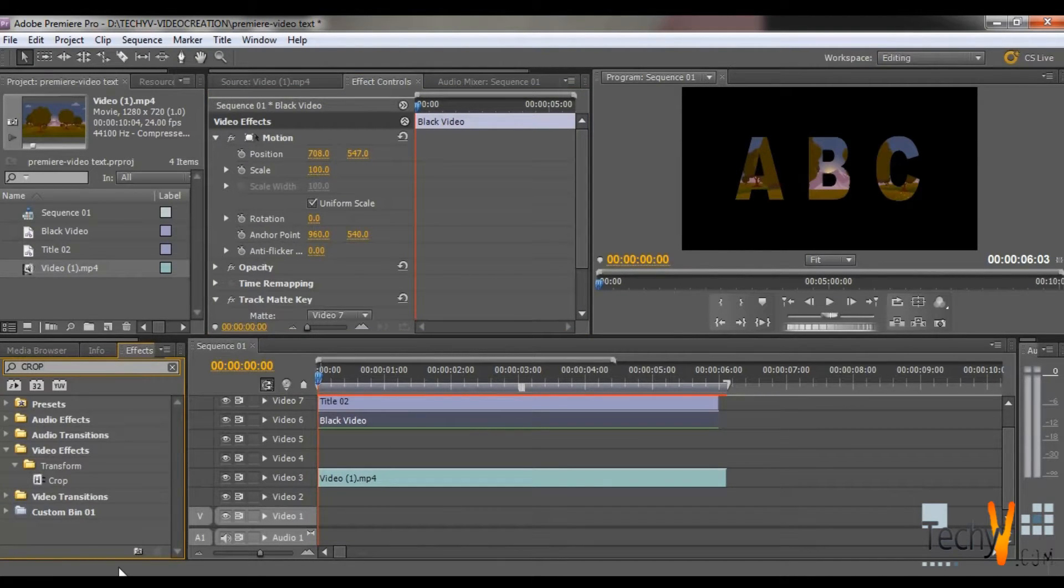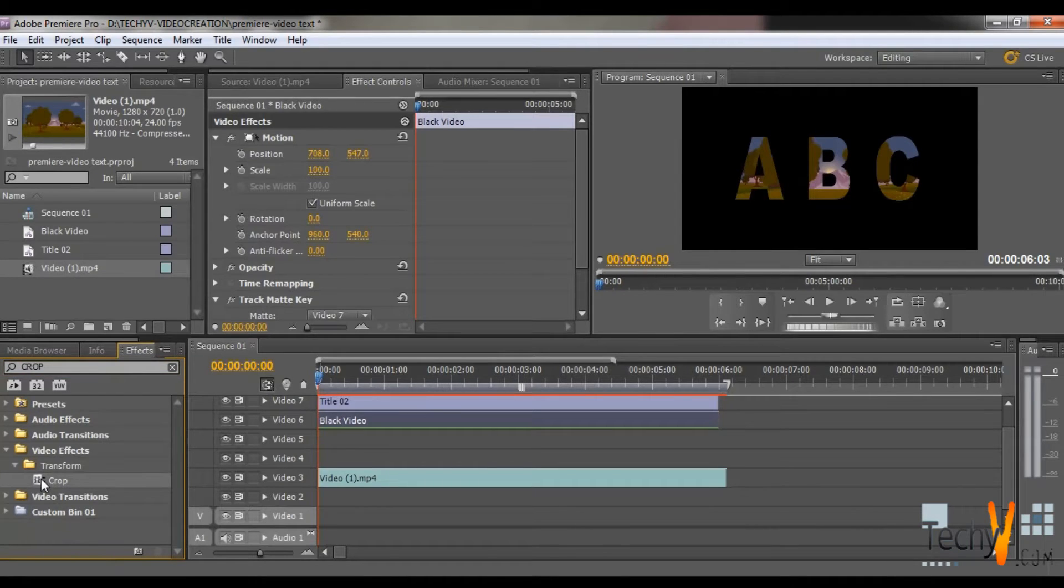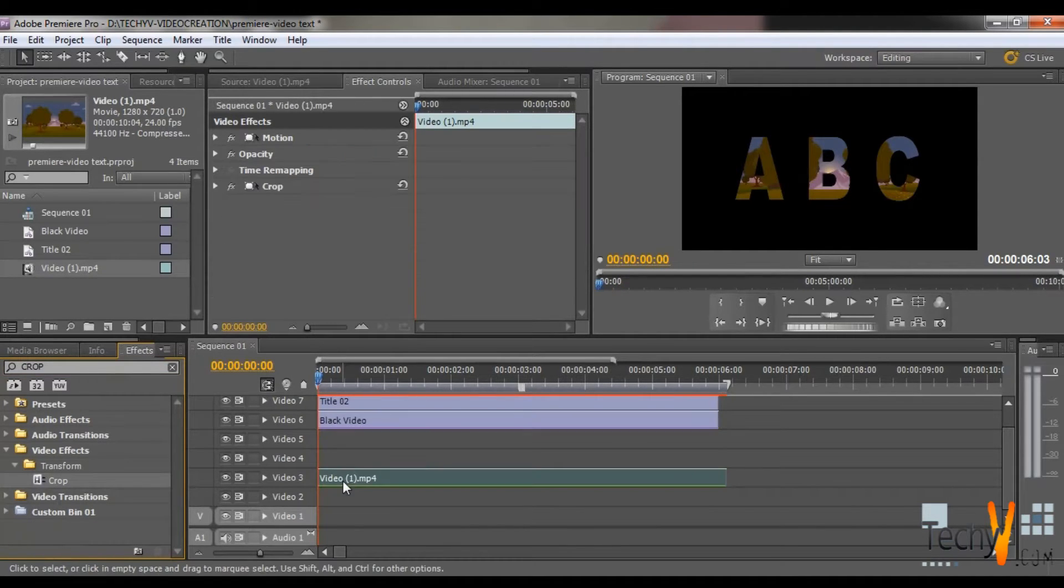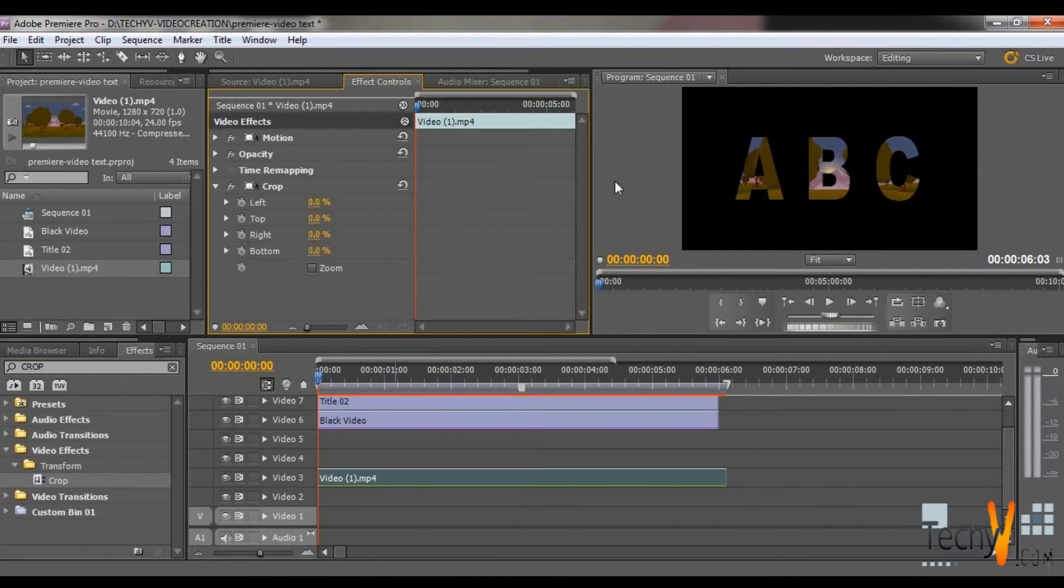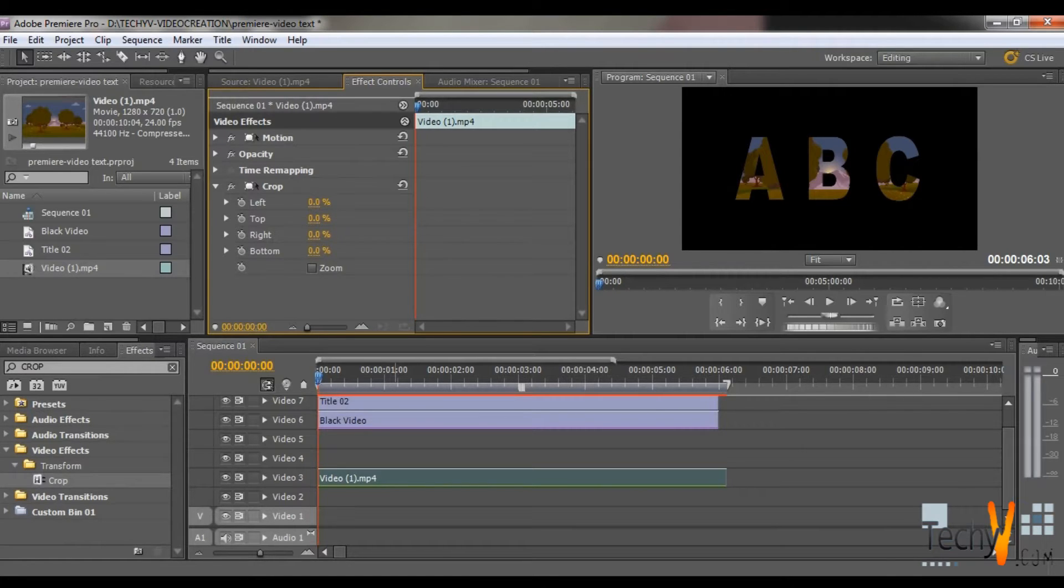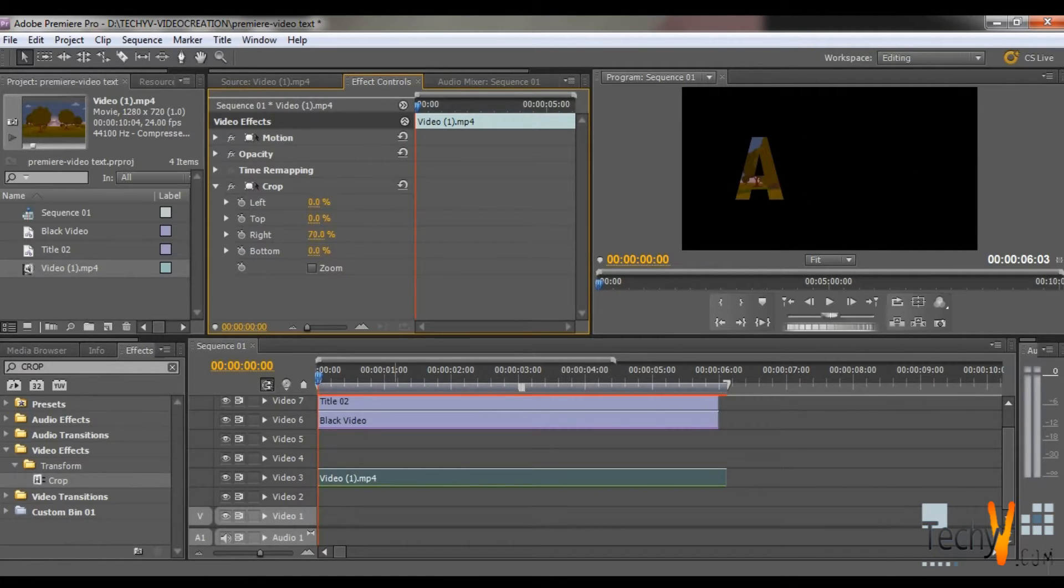You will find the Crop Effect. Drag this Crop Effect on Video. Then go to the Effects Control. Crop the Video from right side and fix it on Letter A only.